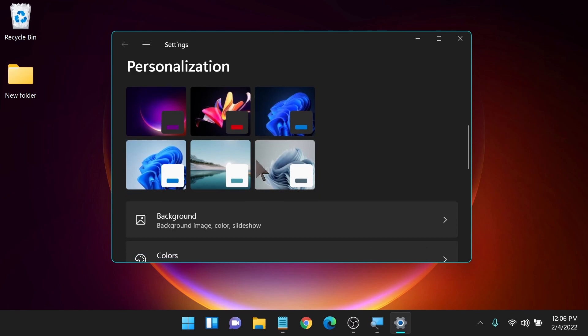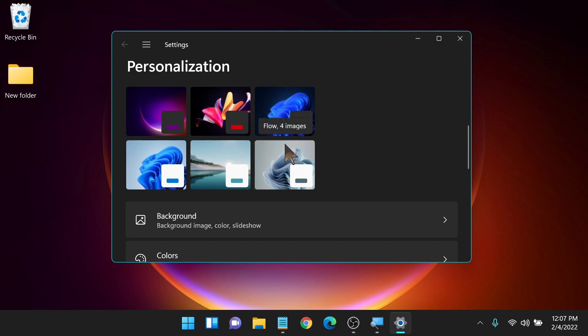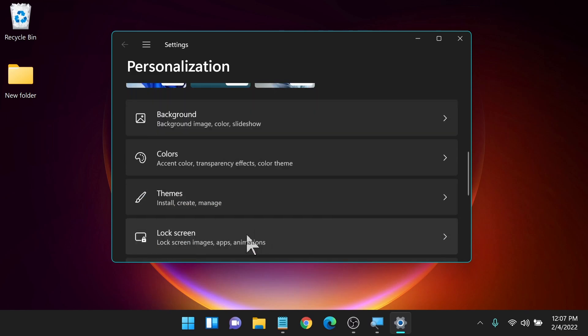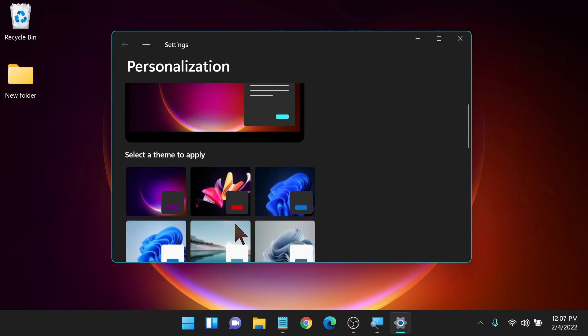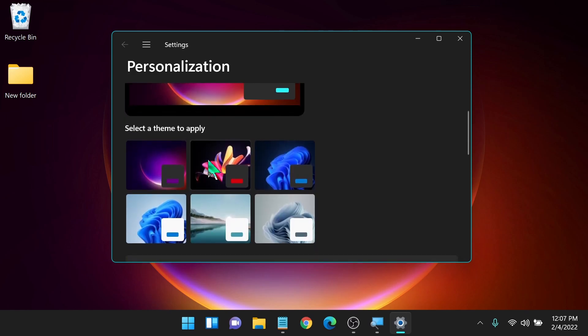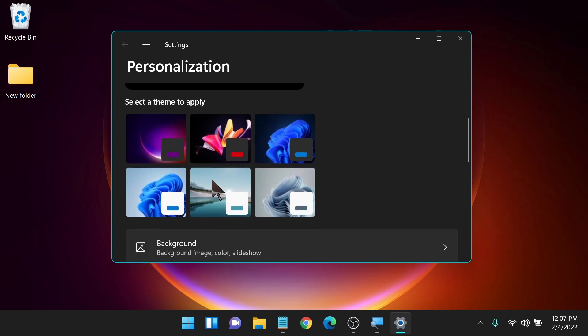At the top here, we have a bunch of preset themes that you can choose from. It's just kind of a quick way to get right into it. Once you choose one of these though, you are able to edit some of these other options. So you're not necessarily locked into one of these presets here.